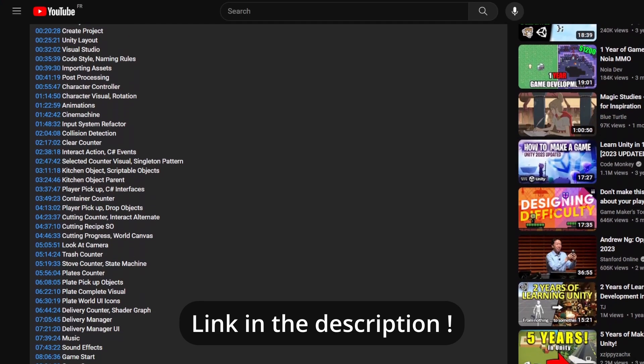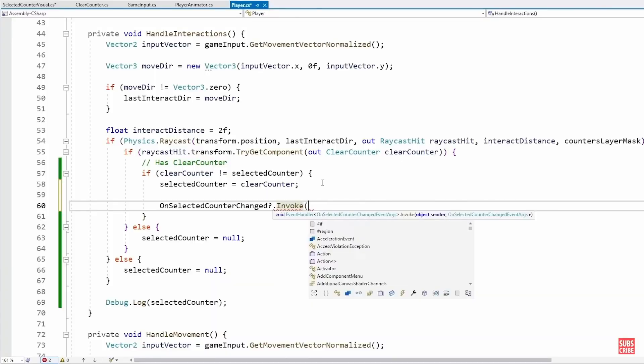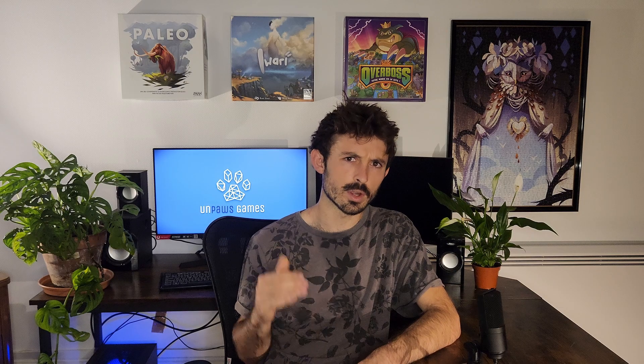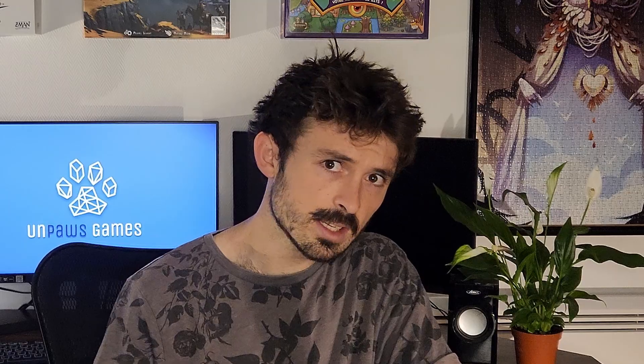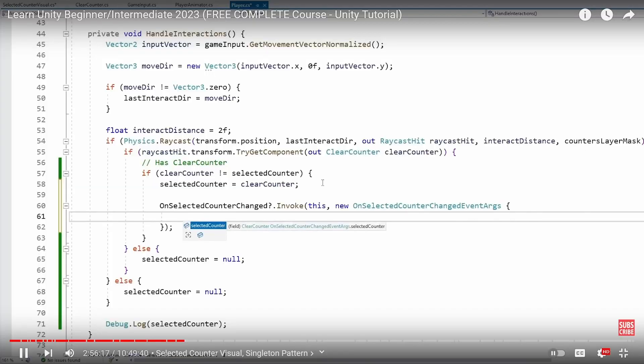Ten hours. There is a point in this course around three or four hours in where things started stepping up drastically and I kind of got overwhelmed.